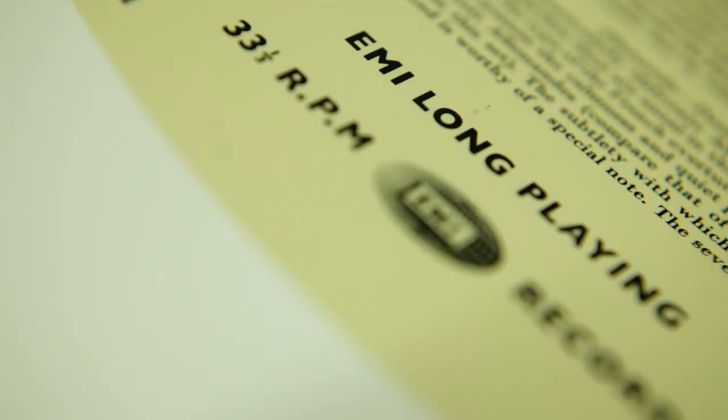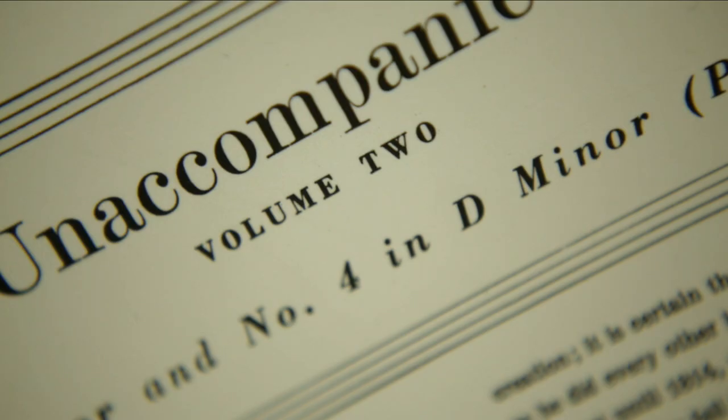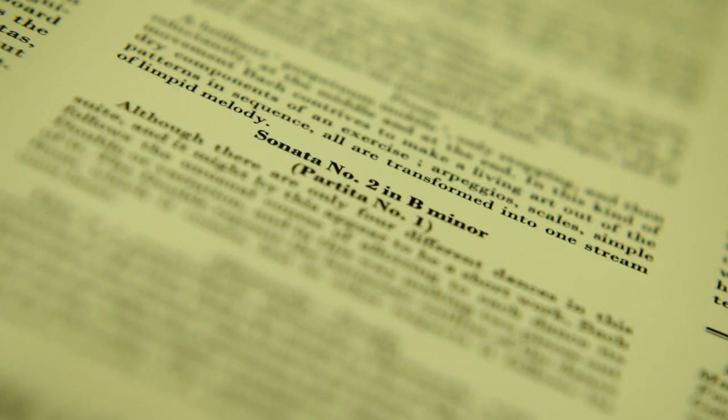Some parts of it we have reset the type in exactly the same typeface, the same sizes, and we've made sure the lines end in the same place and all the spacing is the same. And that's the bulk of the text on the back of the sleeves.